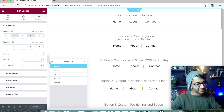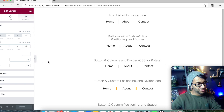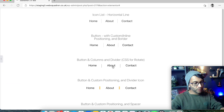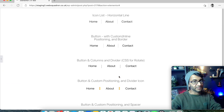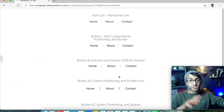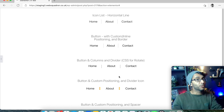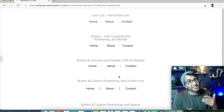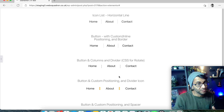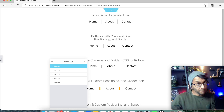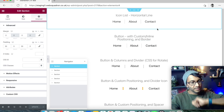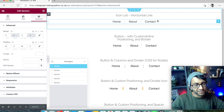So what we have on screen: we've got five ways of doing a divider. There are probably loads more, but I'm going for five of the simplest. Number one: icon list as a horizontal line.